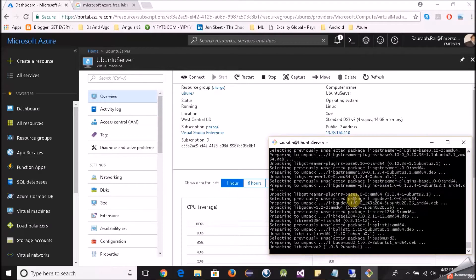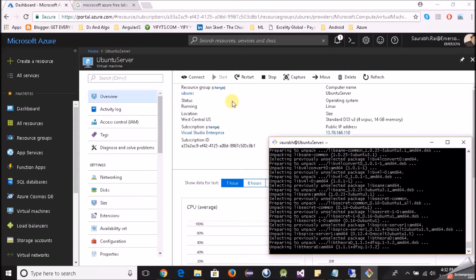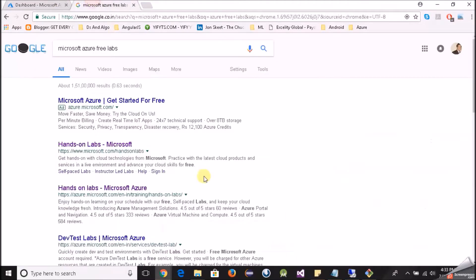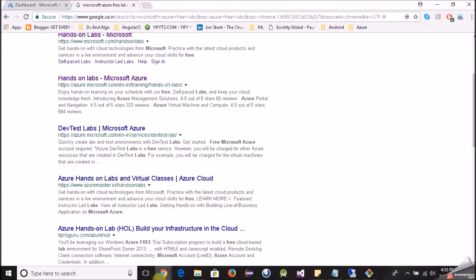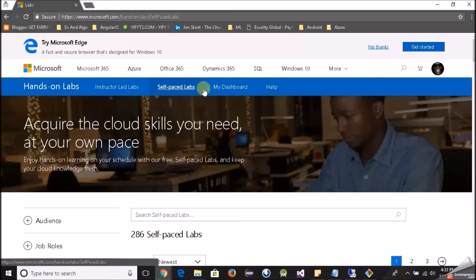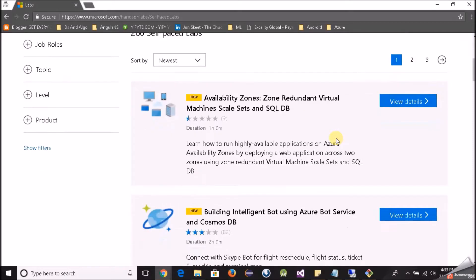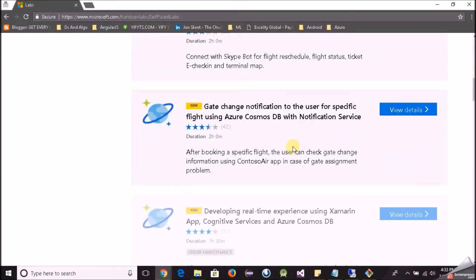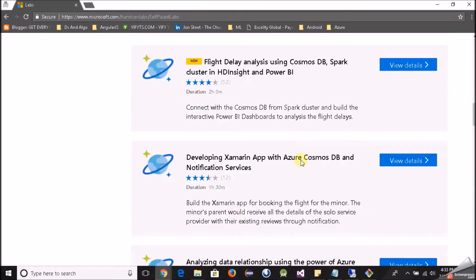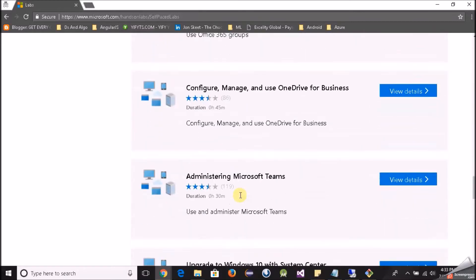Meanwhile, I want to tell you guys a very interesting thing. If you want to try some free labs — even if you don't have an Azure subscription — there are Microsoft Azure free labs. There are self-paced labs that you can try. You can work with availability zones, Cosmos DB, create a bot, virtual machines, Xamarin apps — pretty much anything. Absolutely no Azure account is required.